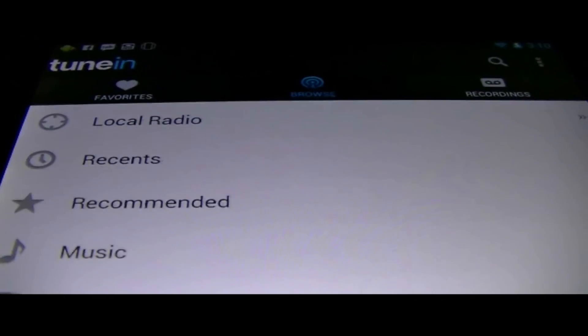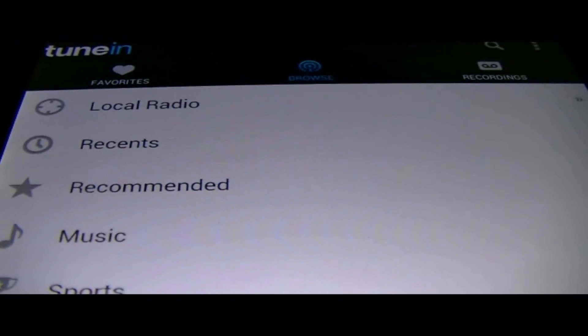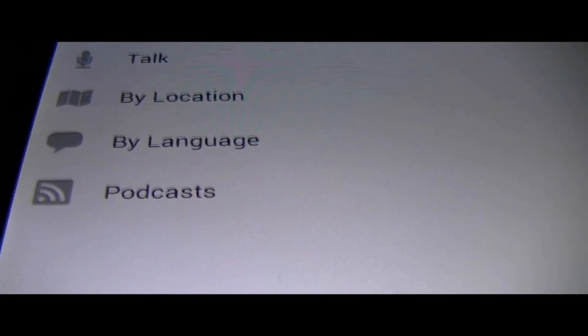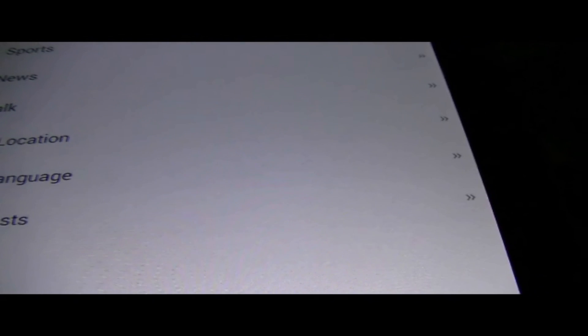So we have a couple options here. We've got local radio, recent, recommended, music, sports, news, talk, by location, by language, podcast. So I think I listened to something before. It was just some random hip-hop station.